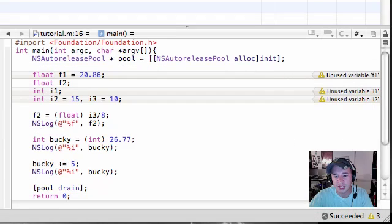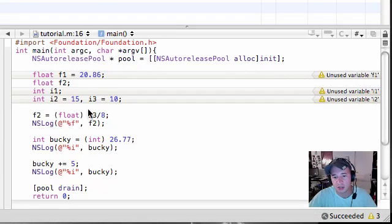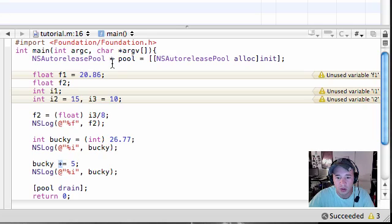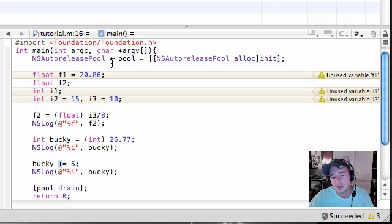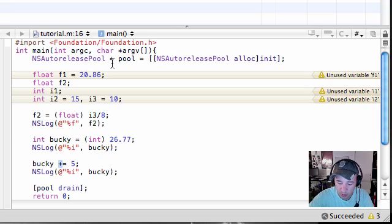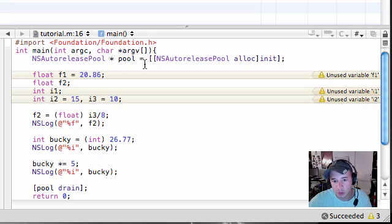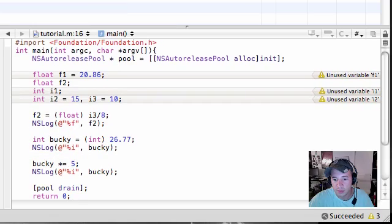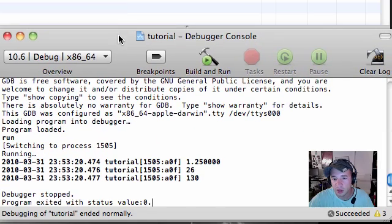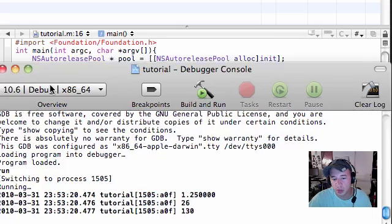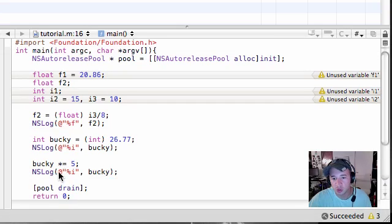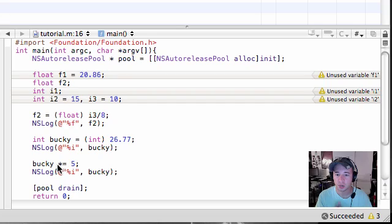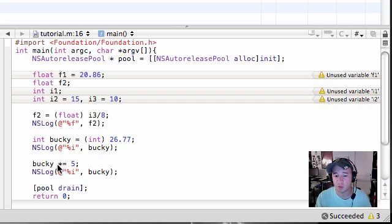And if you're saying alright, so can you only do that with addition or what? You can also do it with anything. First, let's go ahead and put multiply right there. And now let's build it, save, and now we get 130. So what this is equal to, Bucky times equals 5, is Bucky equals Bucky which is 26 times 5 which is 130.